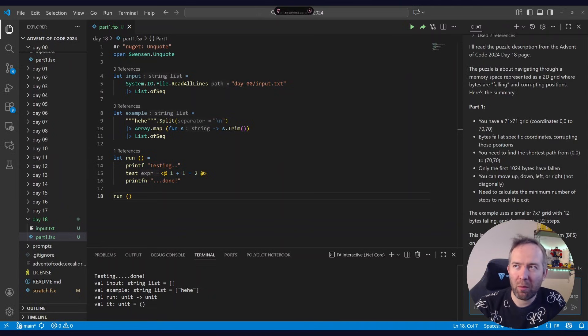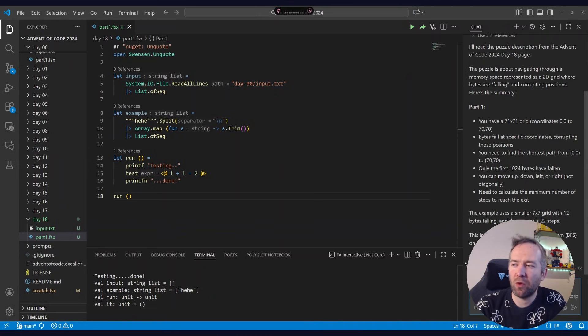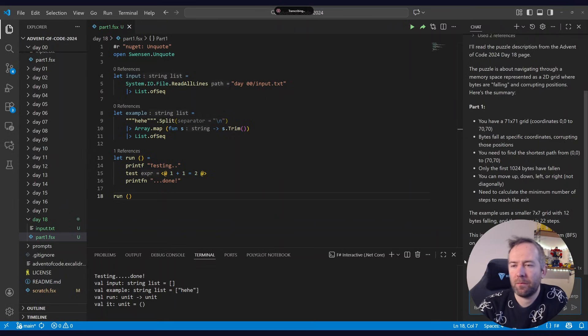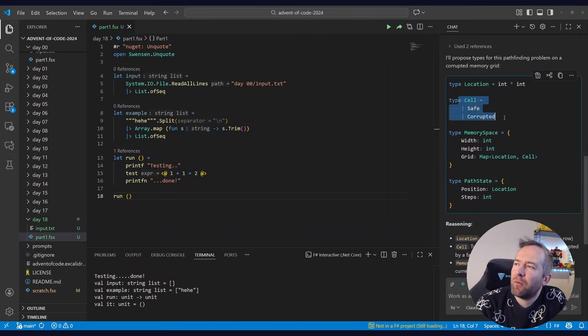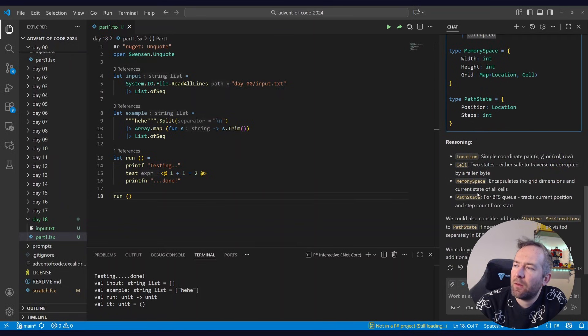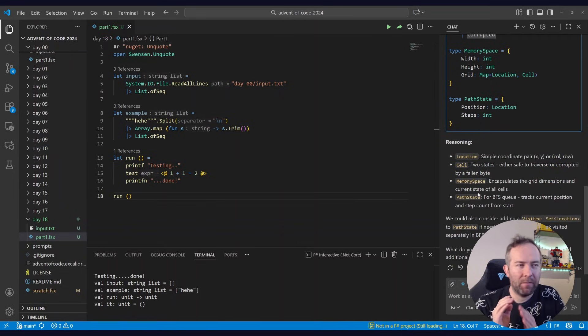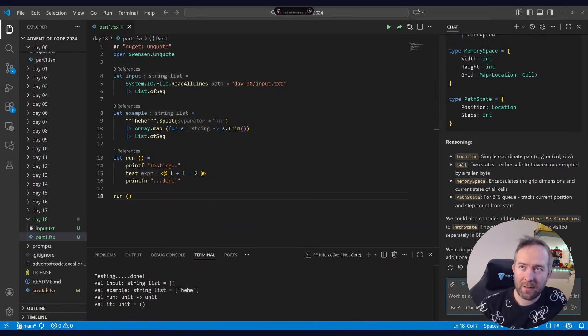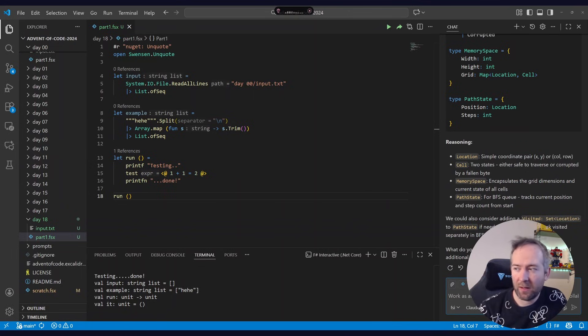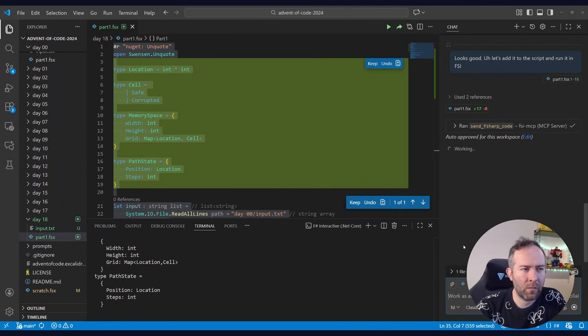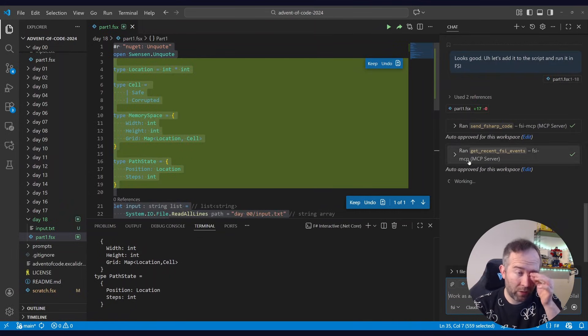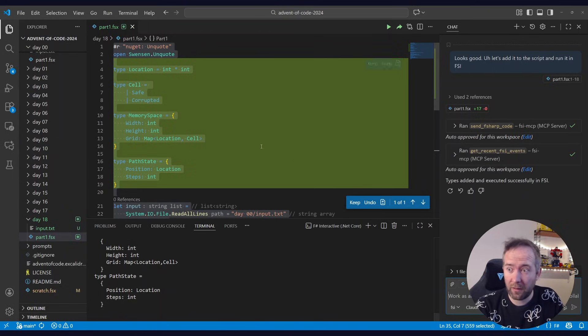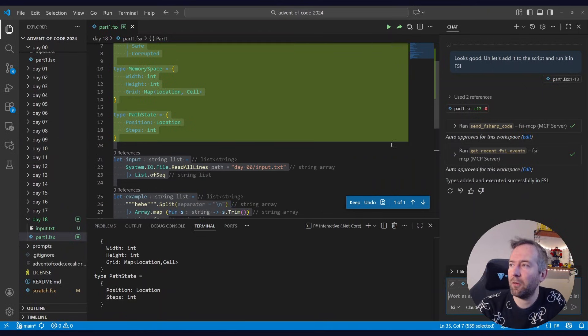So let's first do some type driven design. I want you to propose some types that we can use to work on this problem. It's proposing locations, union type for cells, memory space, state. So say I agree. Looks good. Let's add it to the script and run it in FSI. And as you can see, it's adding the code. It's running the code in the interactive window. It's all doing the things you would expect it to do.